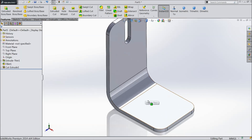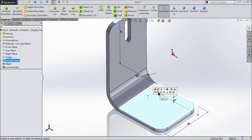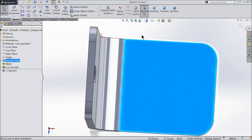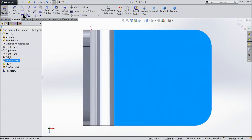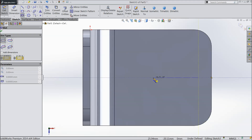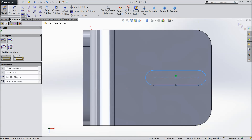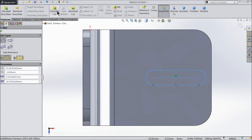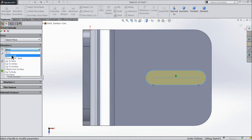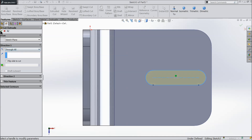Now select this face, go to sketch, and again choose straight slot. Select the midpoint and define the slot. Select extruded cut and set it through all. So now this is our simple piece.